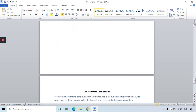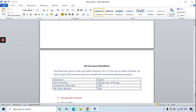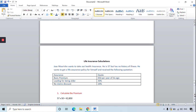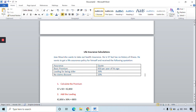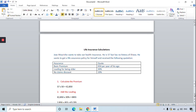The last question is a life insurance calculation. Jose Mourinho wants to take out a life insurance policy. He is 57 with no history of illness. The premium is 50 euro for every year of his age, there is a 30% loading for being older, but he has a 20% no claims discount. To calculate: 57 multiplied by 50 euro is 2,850 euro. You always do the loading first — 30% of 2,850 is 855 euro — and add it on: 2,850 plus 855 is 3,705 euro.